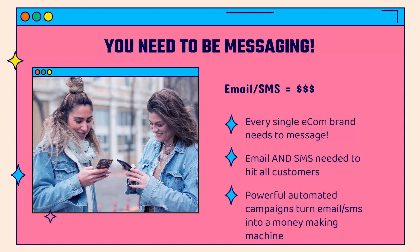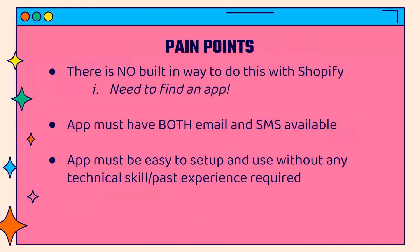Every single e-commerce brand needs to be doing email and SMS. It doesn't matter what you're selling, and you want to do both because email and SMS are going to hit different types of your customers, some who are more active in their inbox, some that are more active on Messenger. In both cases, the idea is simple. We're going to reach out to customers, get them engaged, and make more money. When we do this with powerful automated campaigns, we can turn email and SMS into a money-making machine.